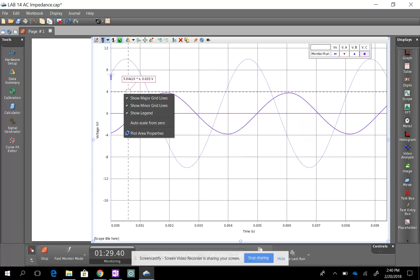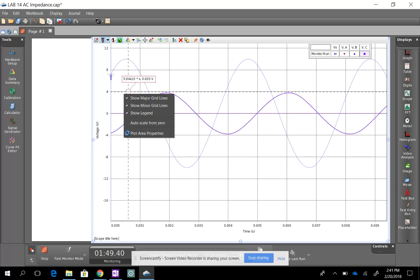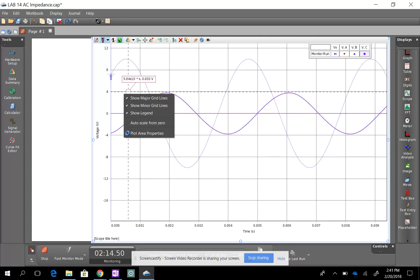Any questions? One student asks about using increments of 1 vs. 10. The increment should be one-tenth of the resonant frequency, so you'd have 5 data points below and 5 above the resonant frequency. How many graphs are needed? Two phasor diagrams and then the graph of the resonant frequency sweep. We have 7 groups, so a number of groups will have 3 members this time.